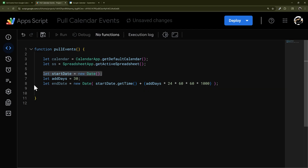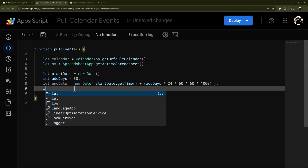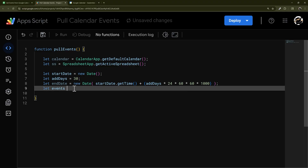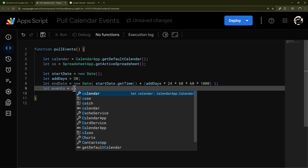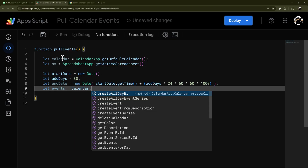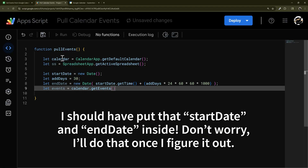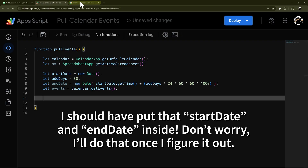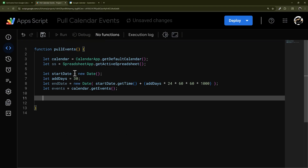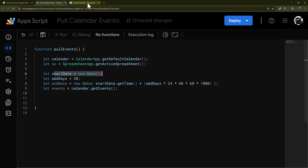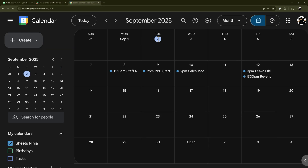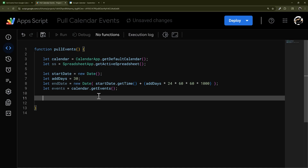Now we can pull our events. We'll assign them to 'events' and use calendar.getEvents(startDate, endDate) — that gives us a list of events from today up until 30 days from now. As of recording it's September 2nd, so we'll get through until around October 2nd, depending on the exact time of day.